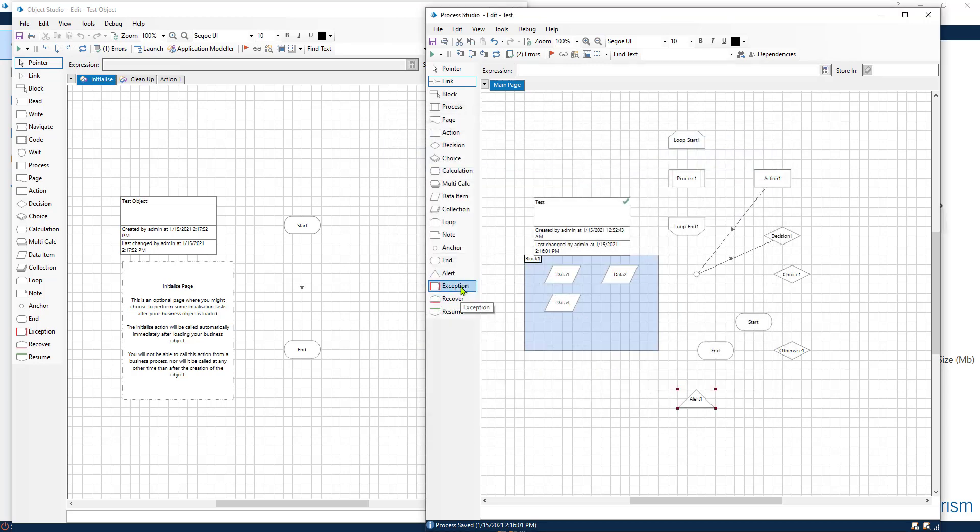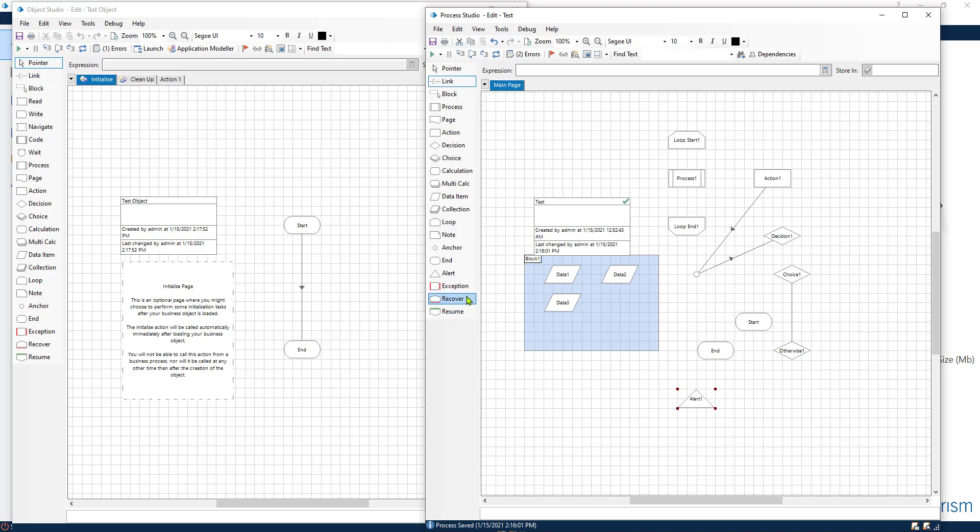Then we have the exception, the recovery and the resume. Without going into too much detail about this, these are used to manage exceptions and to recover or resume gracefully from a failed execution.